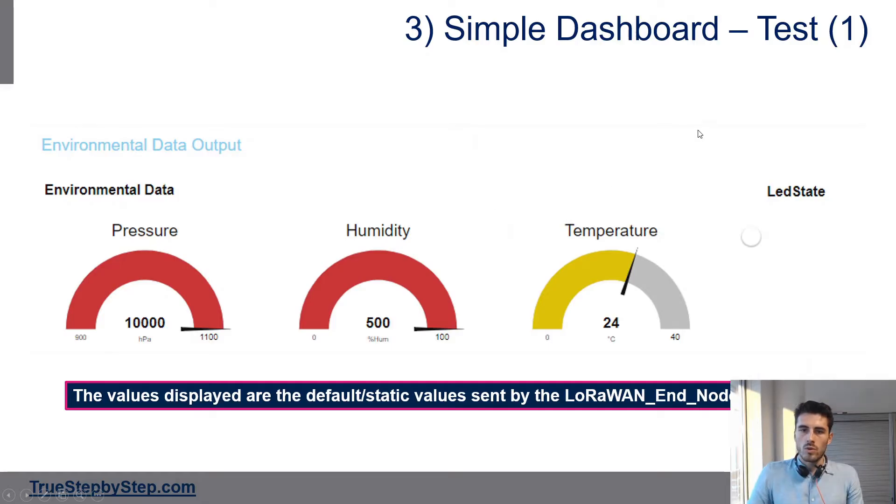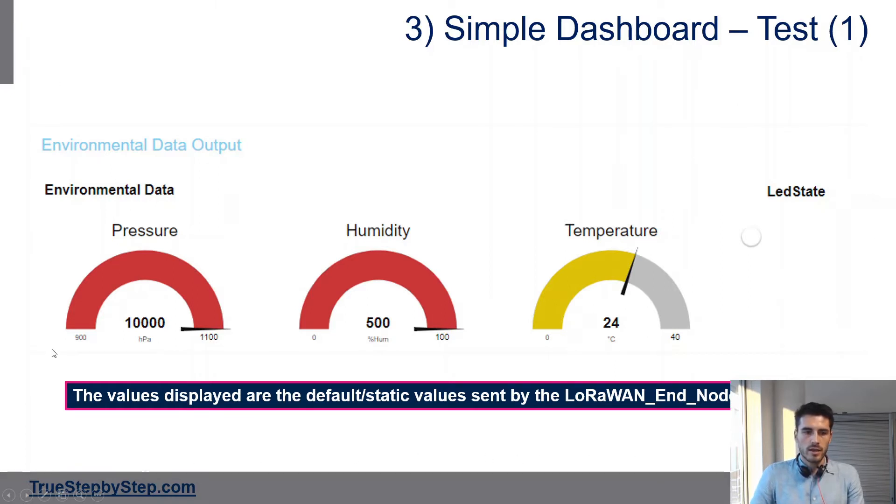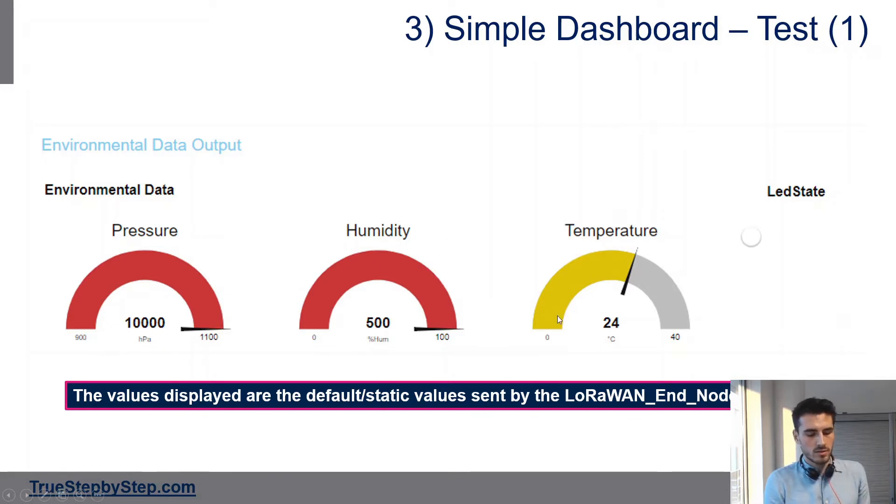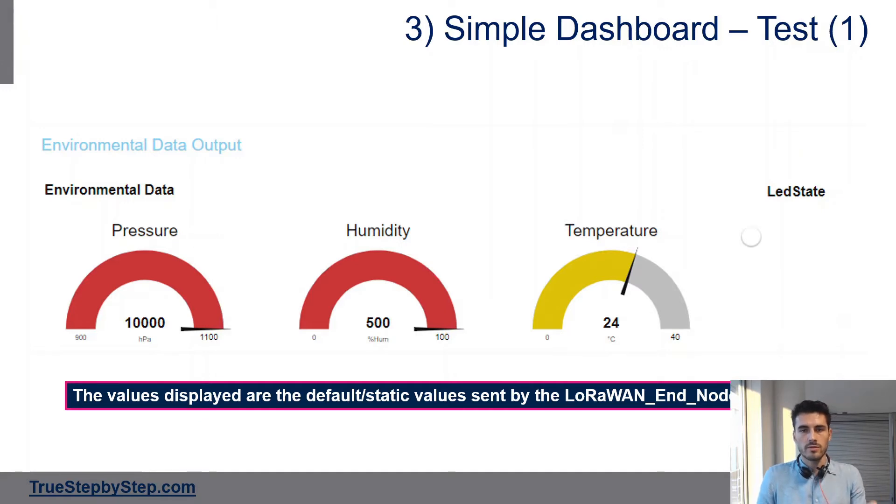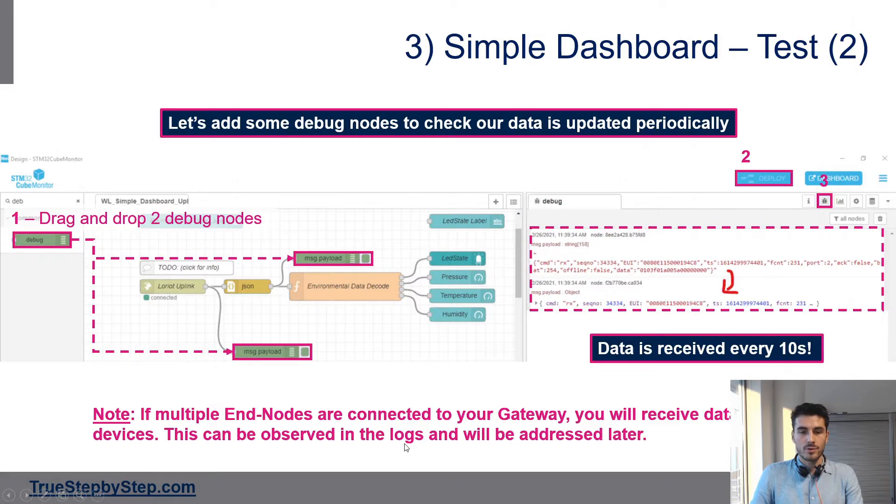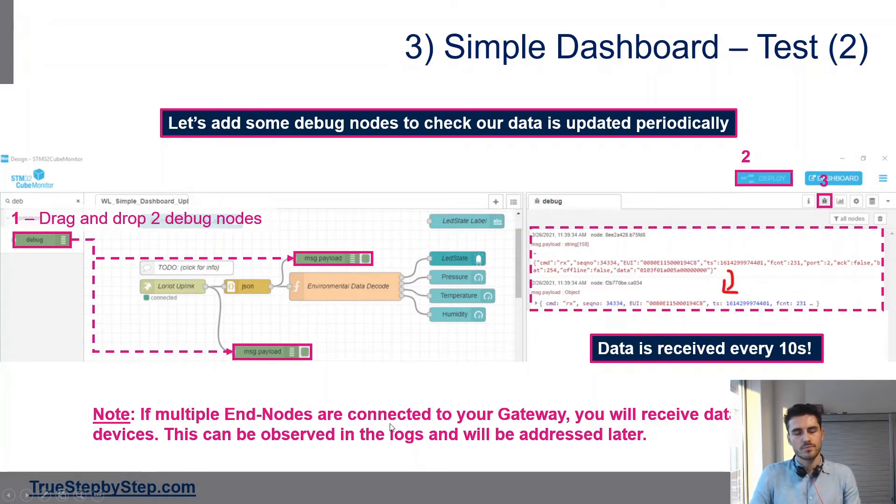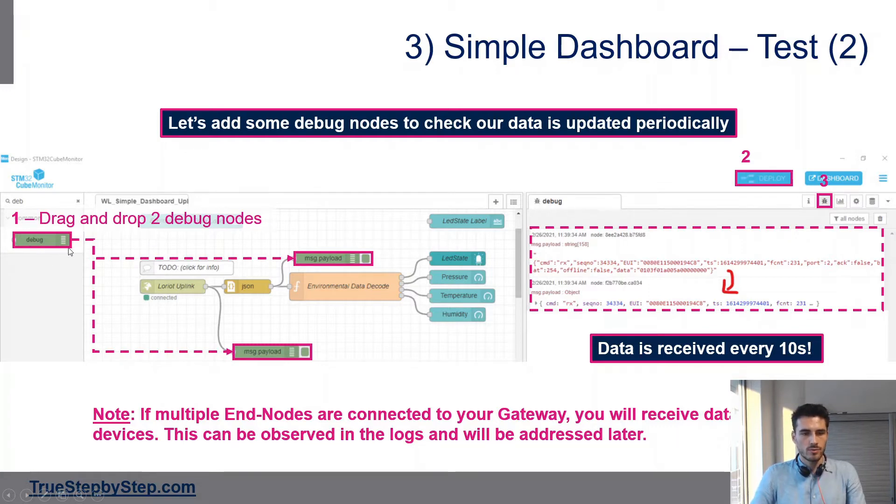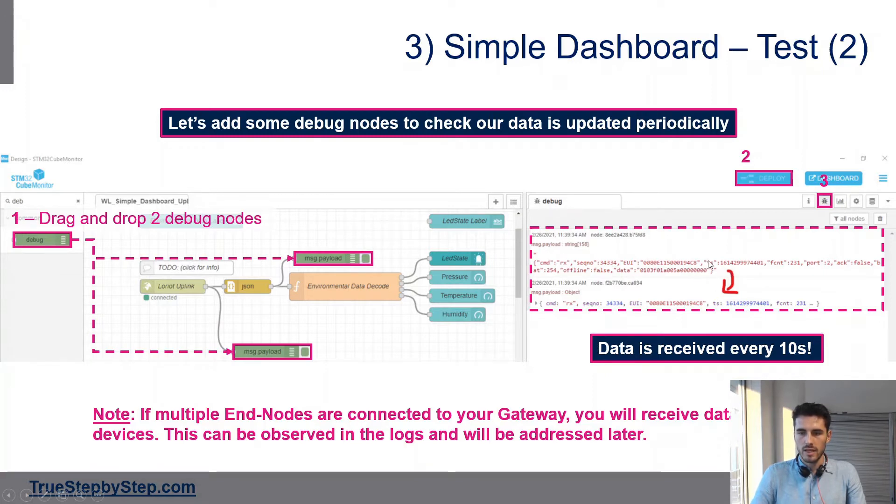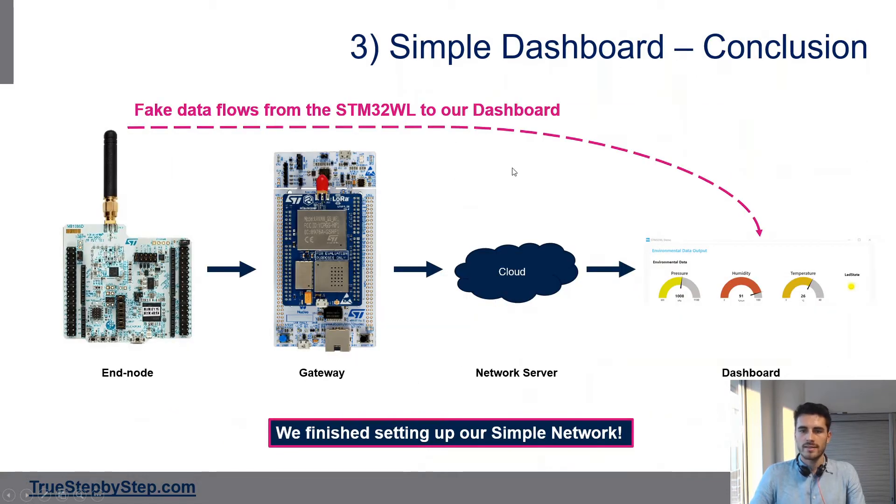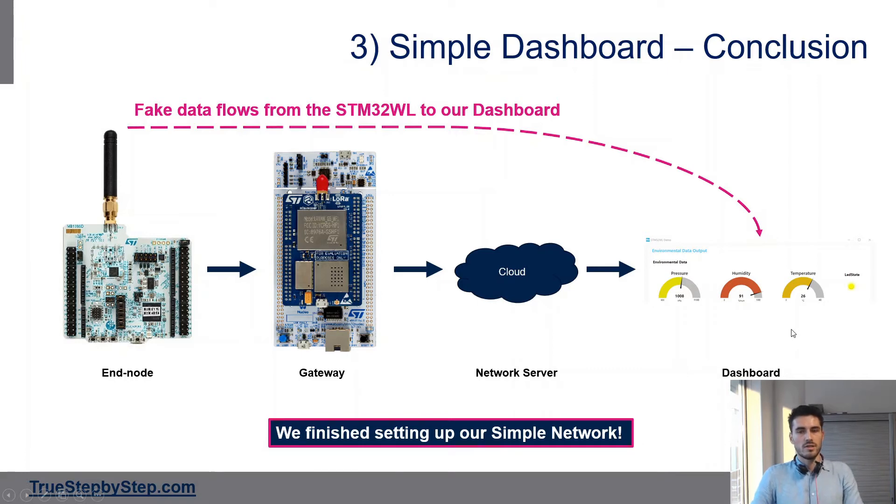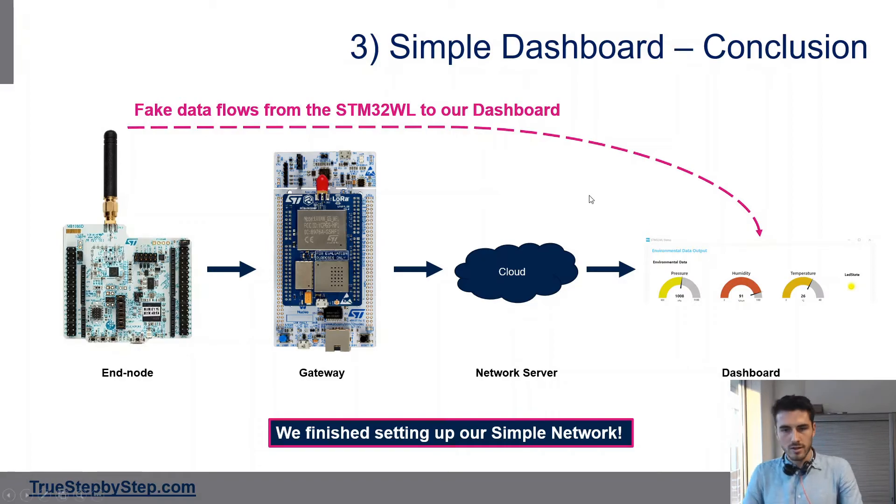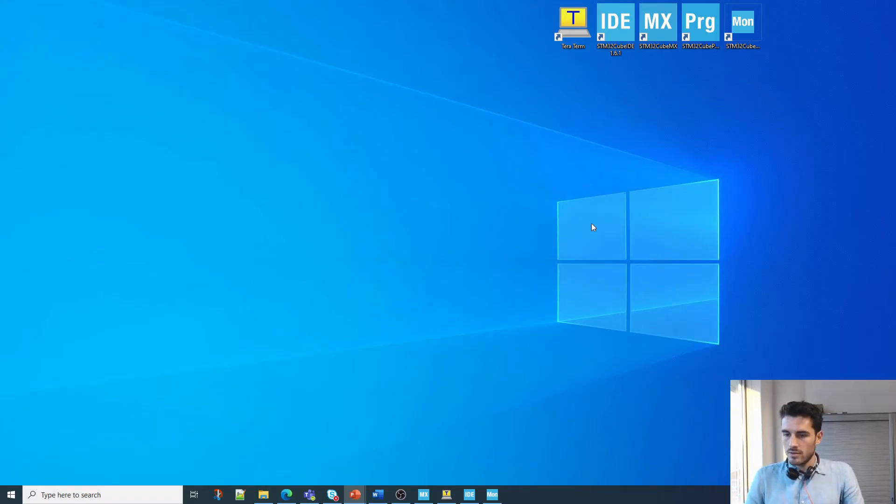Once you have this link, go back on Cube Monitor, click on this node, and copy the link. Then once you deploy your dashboard by clicking deploy, you'll see the following dashboard and observe some pressure, humidity, and temperature data. The thing is, our board doesn't have any sensors, so what's being displayed are constant values, which is why the dashboard will not be moving.